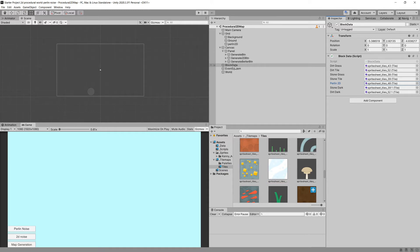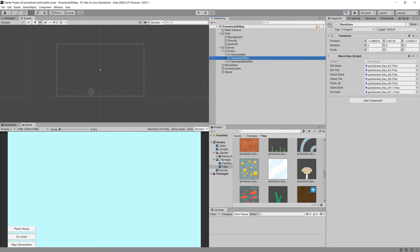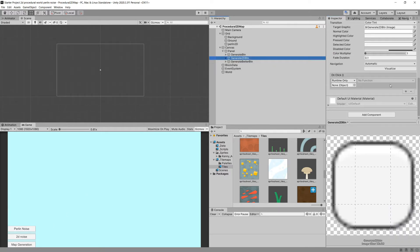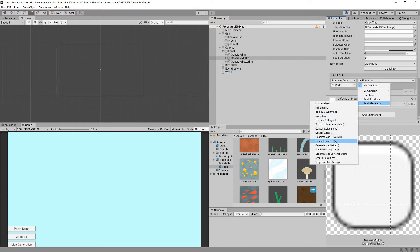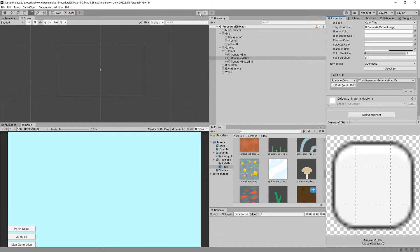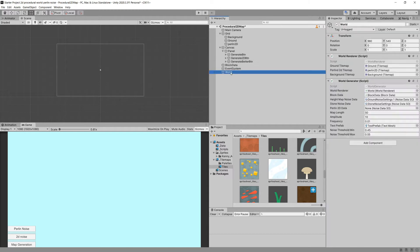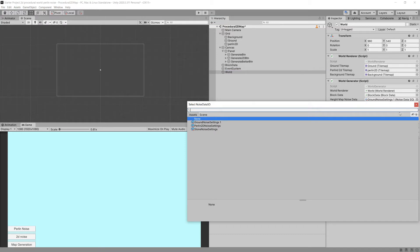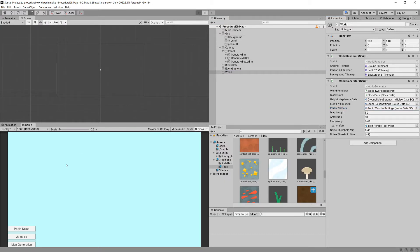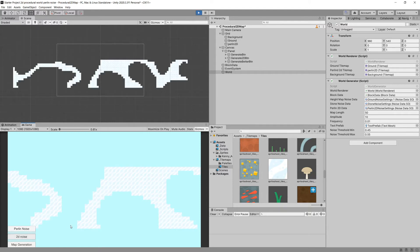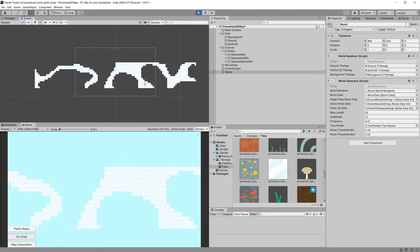Let's assign the method we created to the generate 2D button — the middle button. I'll select our world object, select the function world generate, and choose generate map 2D. Now let's press play. I forgot to assign the Perlin 2D data settings to the world, so I'll select our newly created Perlin 2D noise settings. Let's press play and explore the 2D noise value.